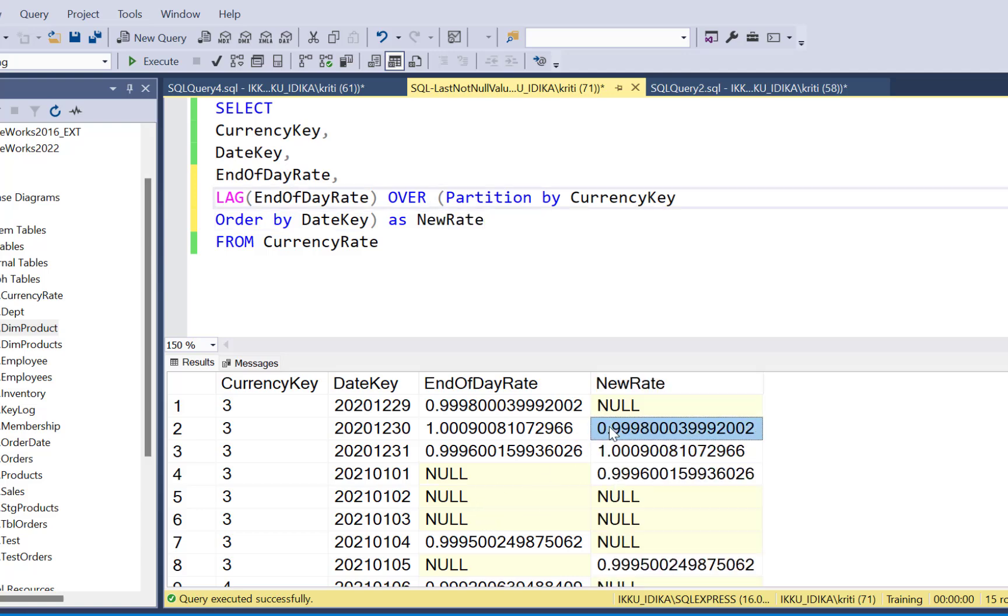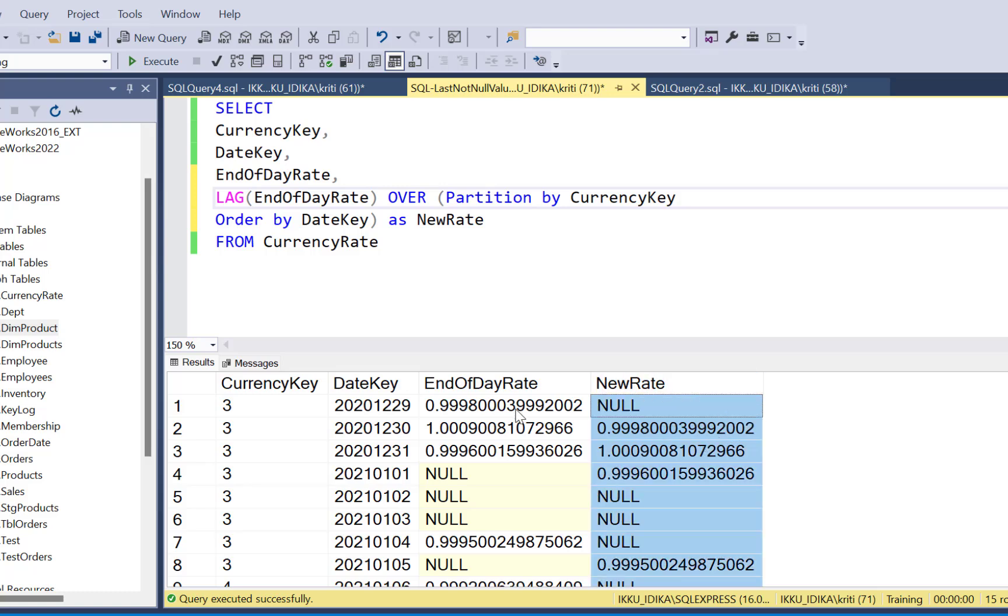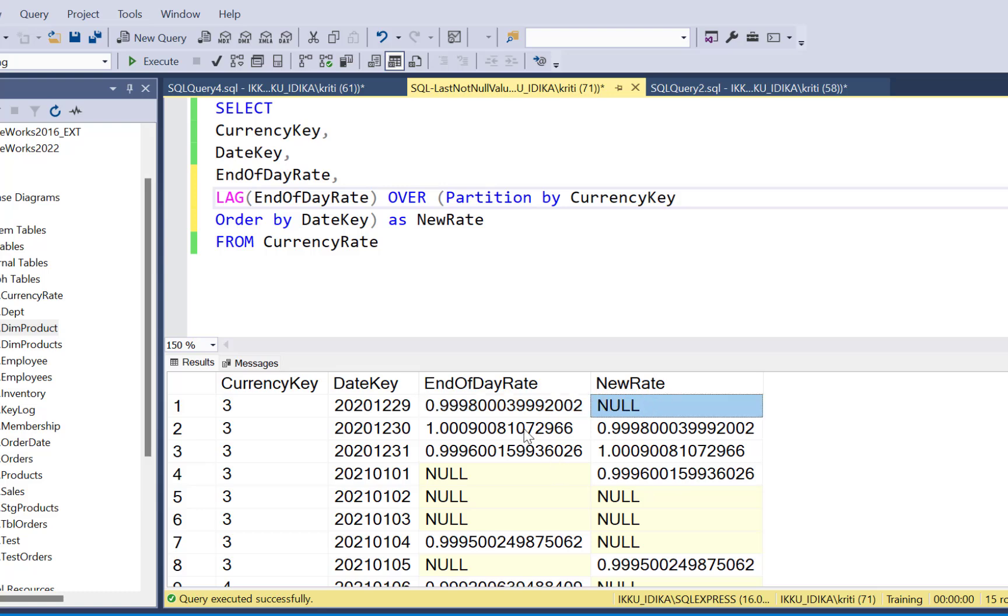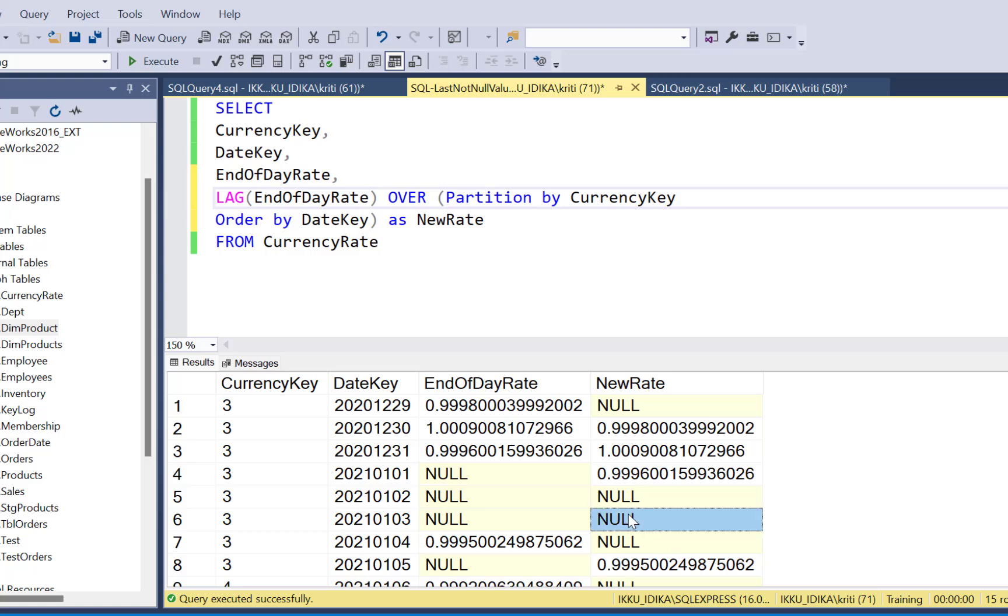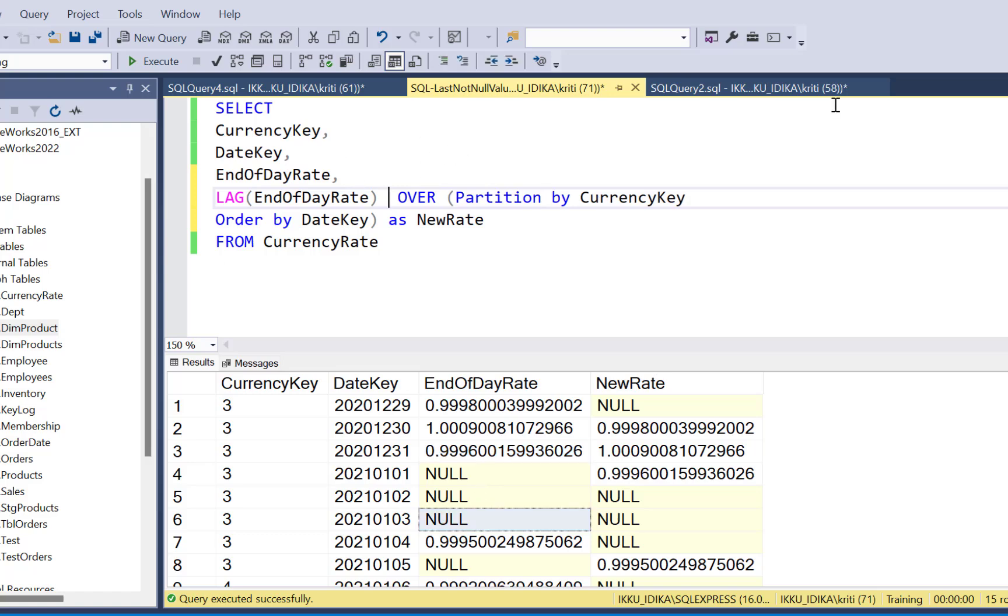As we can see, we have got the previous record values in the new rate column. So for the first record, because there is no other previous record, the value is null. For the second record, we have got the value of 0.998 as the new rate value. If the record had a value of null and its previous record also had a value of null, we have got null as the new rate value, whereas we wanted it to be 0.996, which is the last not null value before this record.